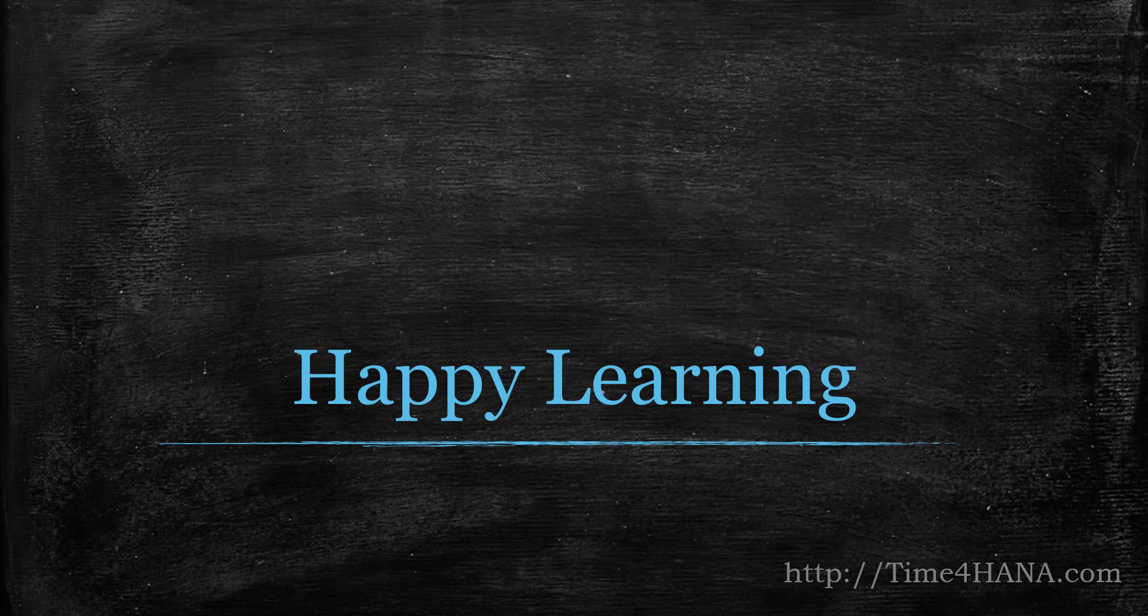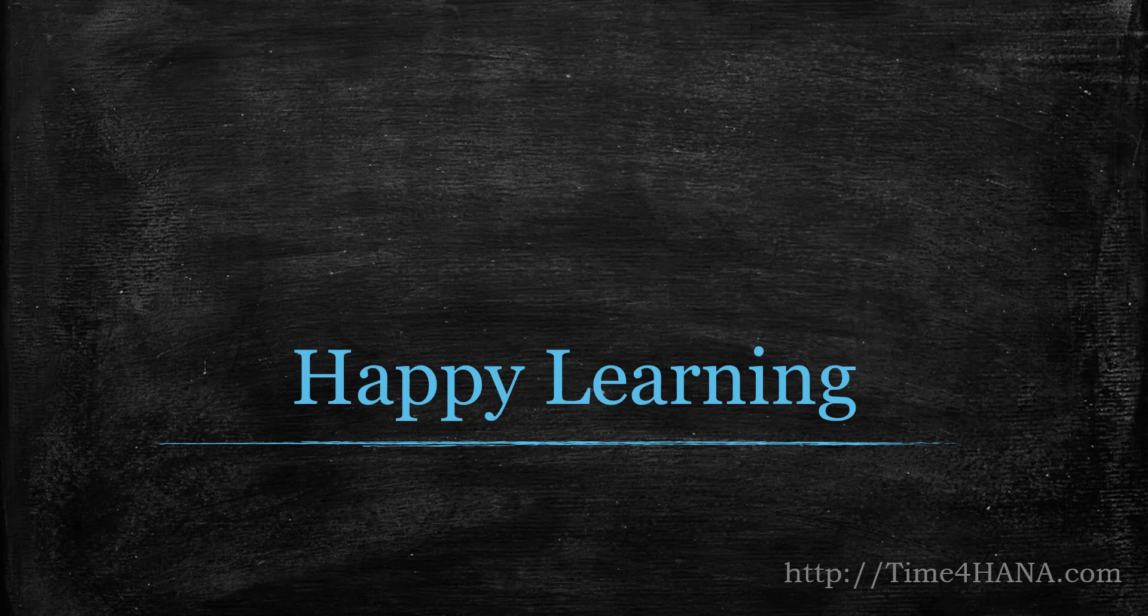Okay, so that's all for this session. See you in the next session. Until then, happy learning, bye.